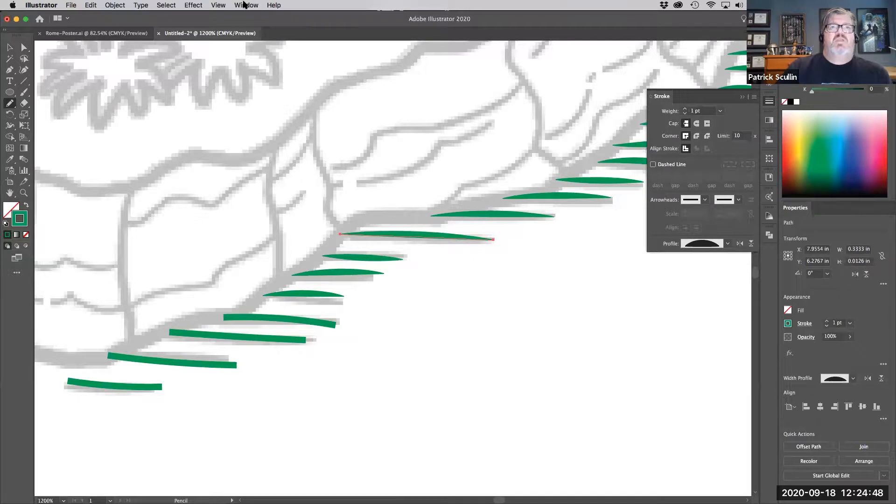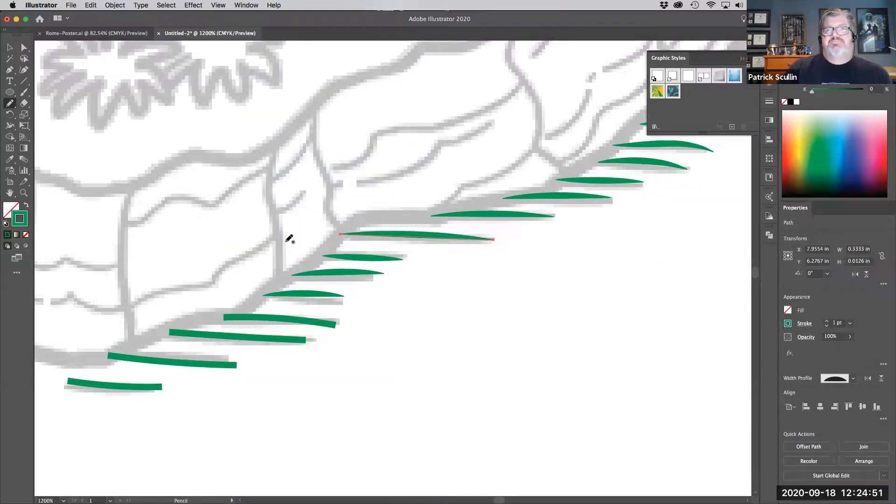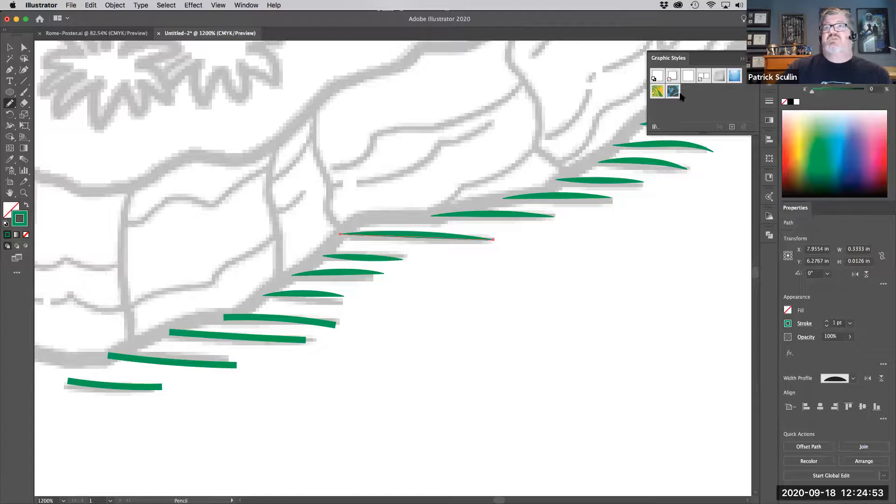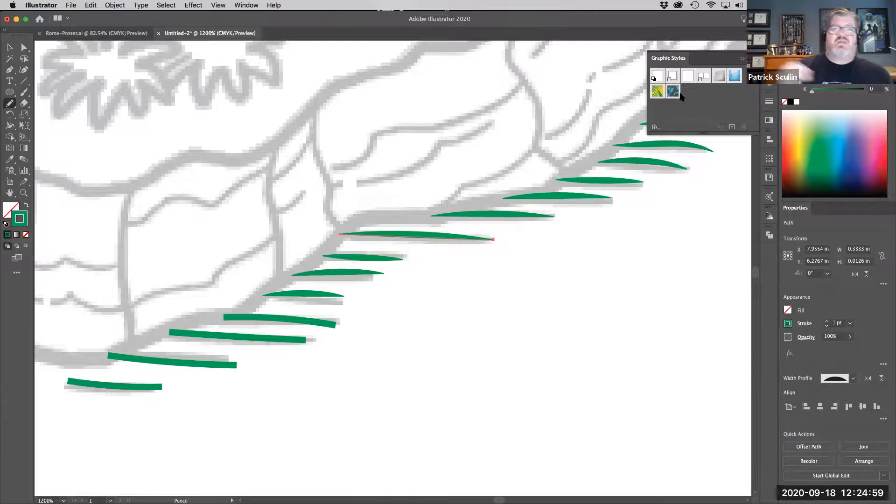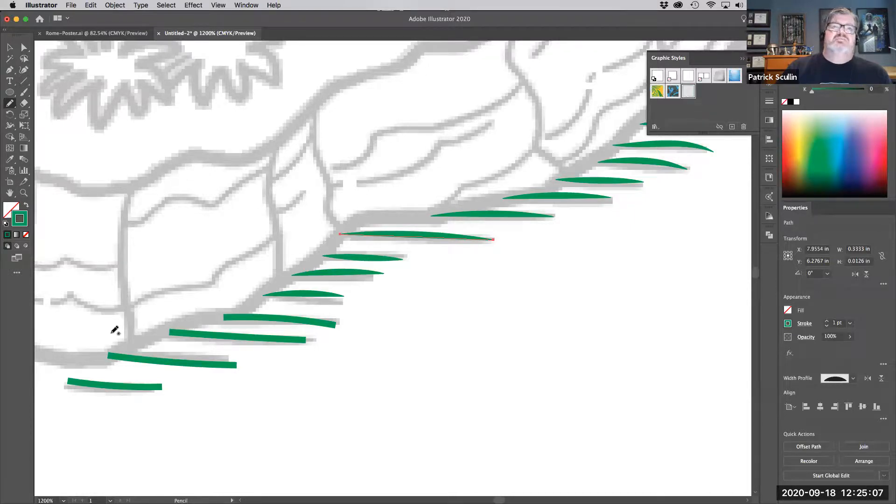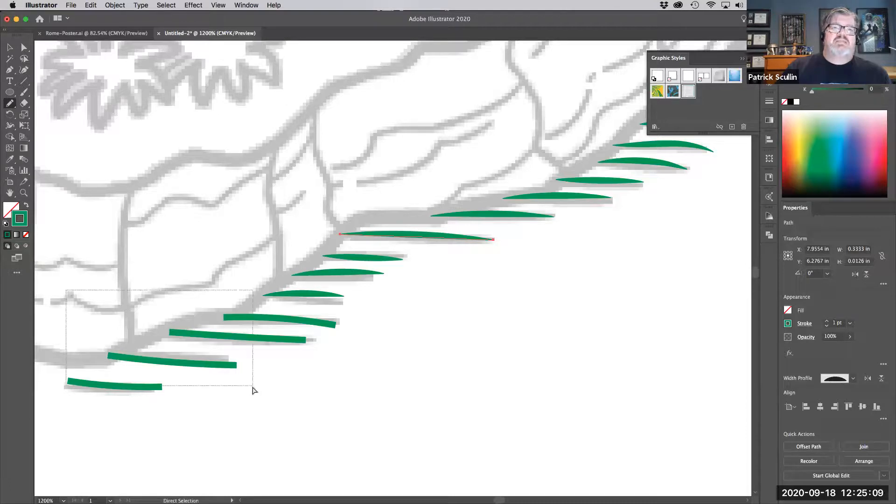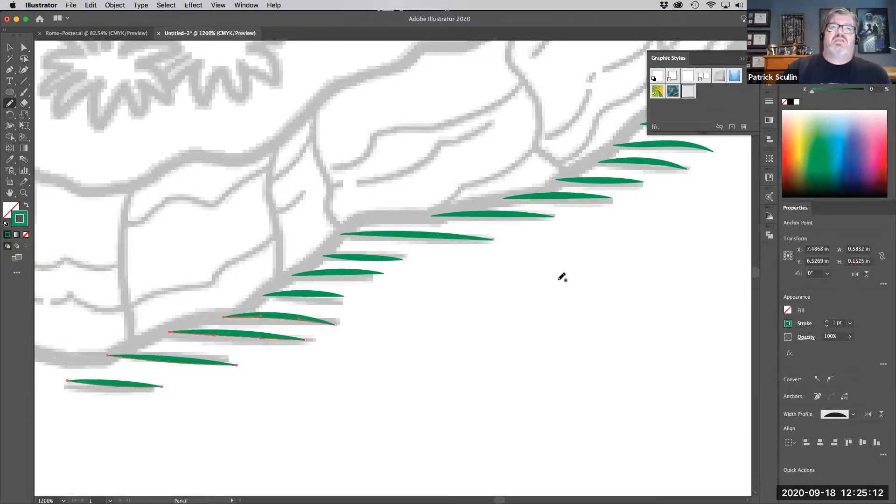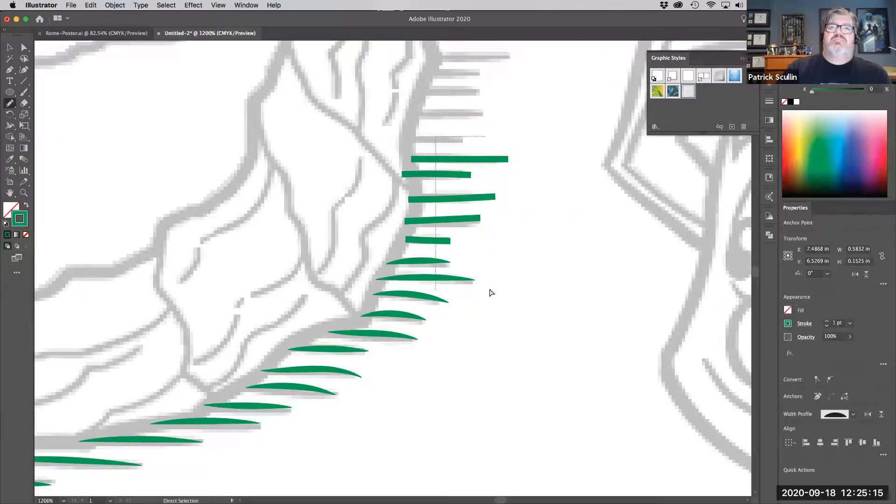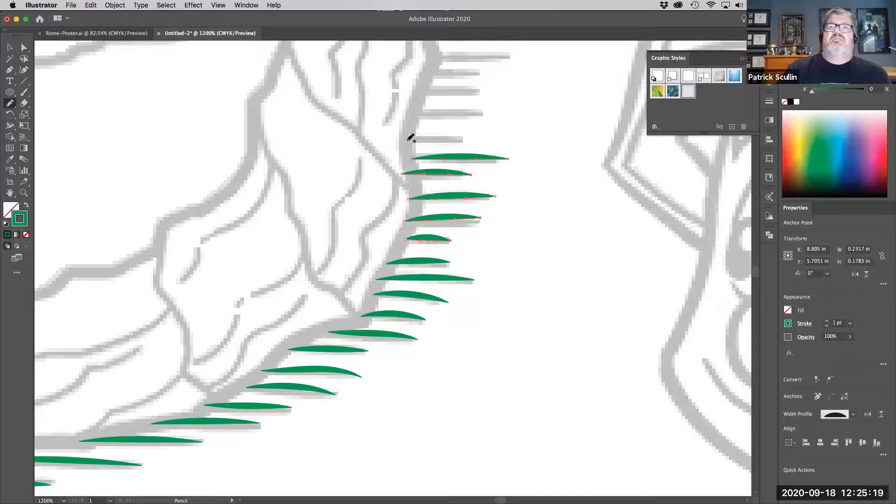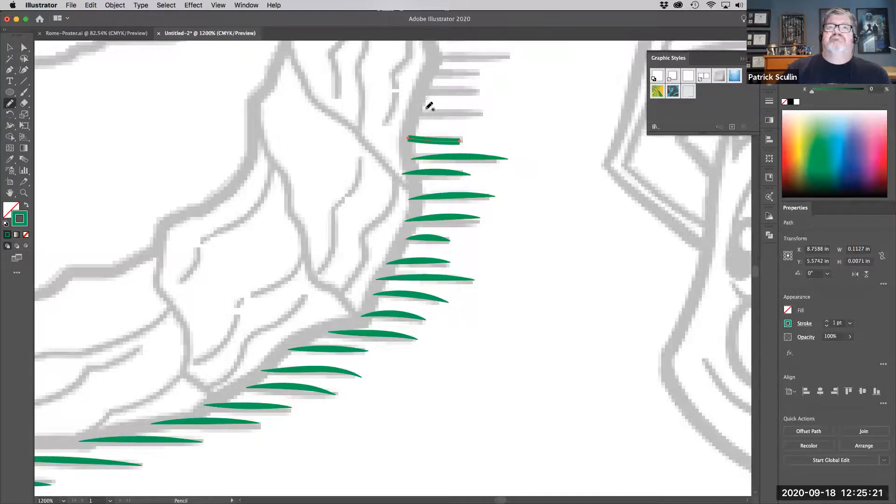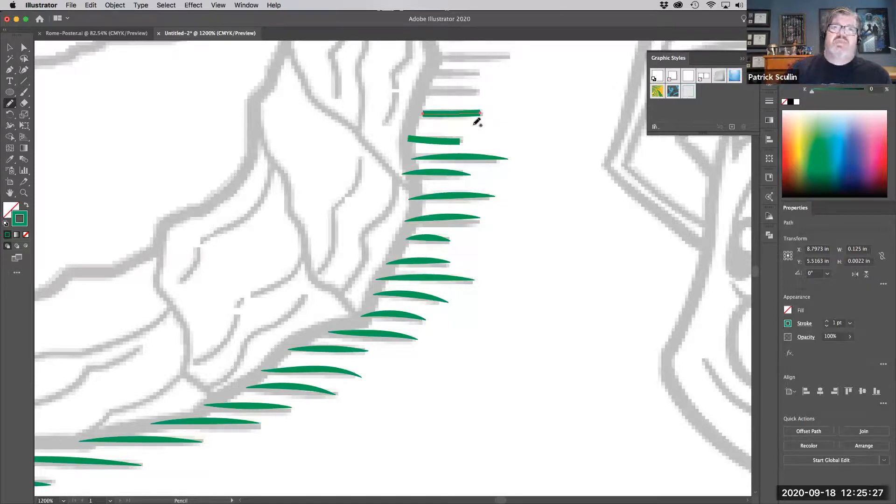I'm going to open the window menu and I'm going to go to graphic styles. Graphic styles can store any attribute that's applied to an object, whether it's a stroke line, a color setting, whatever. So I'm going to hit new graphic style and I'm going to save that line quality. So now whenever I select any of those lines that I've drawn, I can click that line quality and it will drop it in. It'll reuse it on that. So that's one way to store that style, keep it, bring it back, use it again.